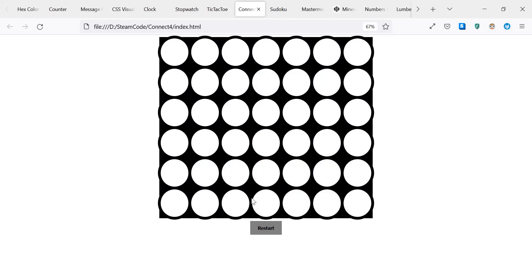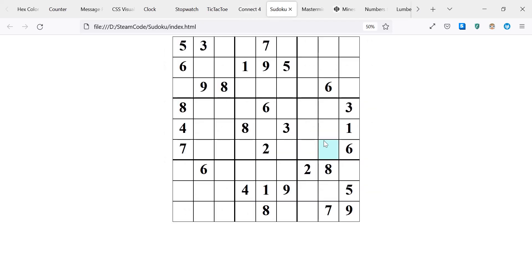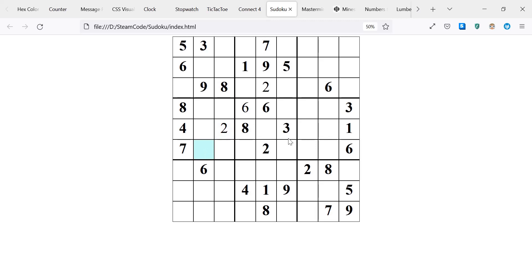Next we have Sudoku, a little harder than Connect Four because it involves all these numbers, involves arrays. But it helps you get familiar with double arrays and helps you get familiar with checking different win conditions each time the player plays. As you can see, I can input a number, I can change it in real time, and then when I solve the Sudoku problem, it'll say that I've won.